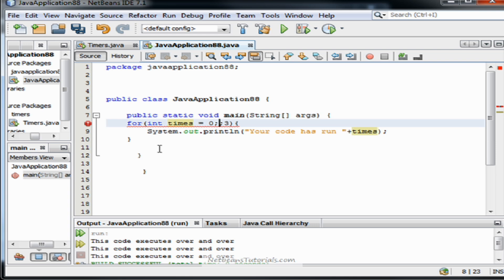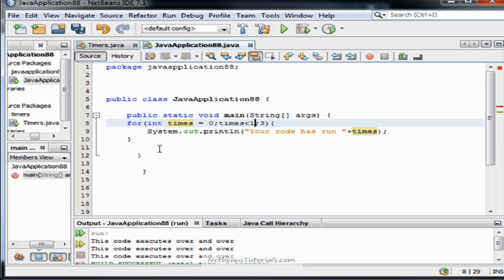Well, we need this to be true until this is greater than ten. So times less than ten. It will be true until it equals ten. And then after that, it will not run again because it is not true that ten is less than ten.